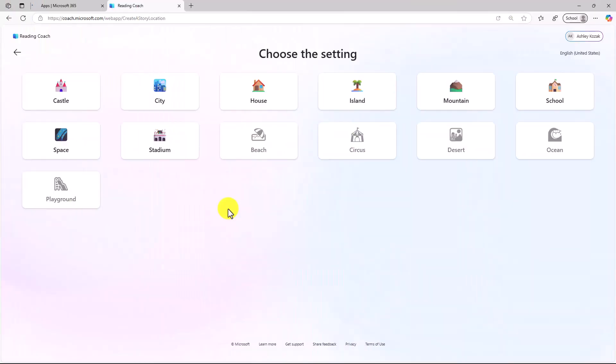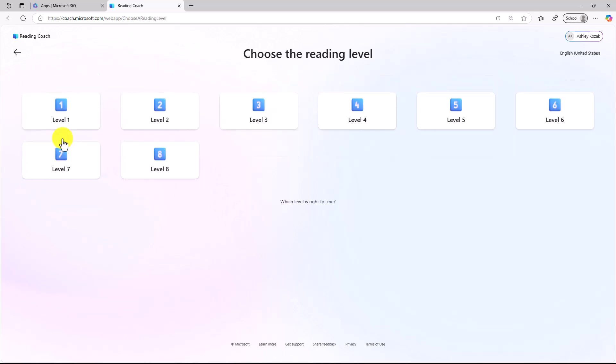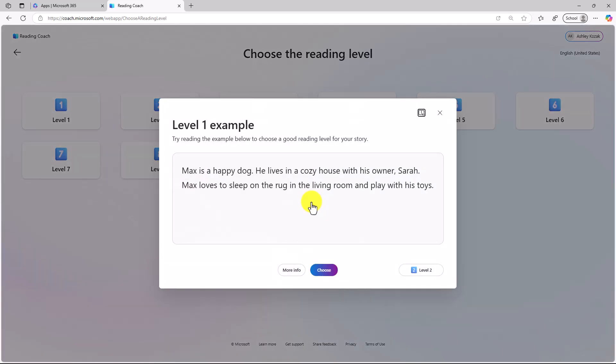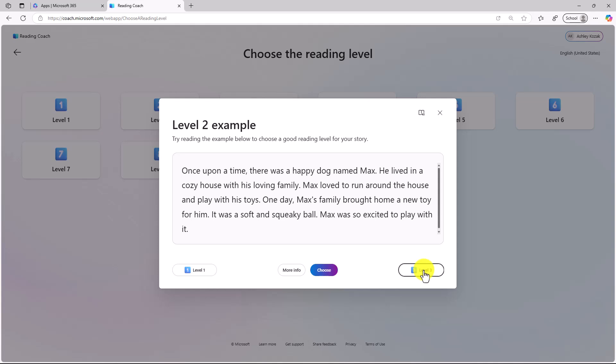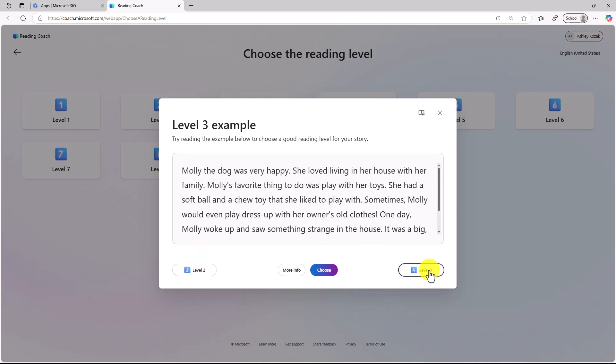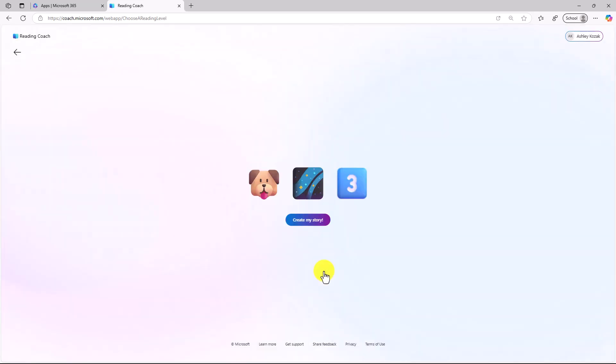We'll finish off choosing the setting. We'll do Dogs in Space. And then you can choose the reading level. There are eight different levels to choose from. If you're not sure which level is right for you, you can even click which level is right for me, and it gives you an example. I've got level two here. I can go and click, there's a level two example, level one versus level three. You can experiment, and you can get more info, and then you can choose. I will choose level three, and now it's going to create my story when I click Create My Story.